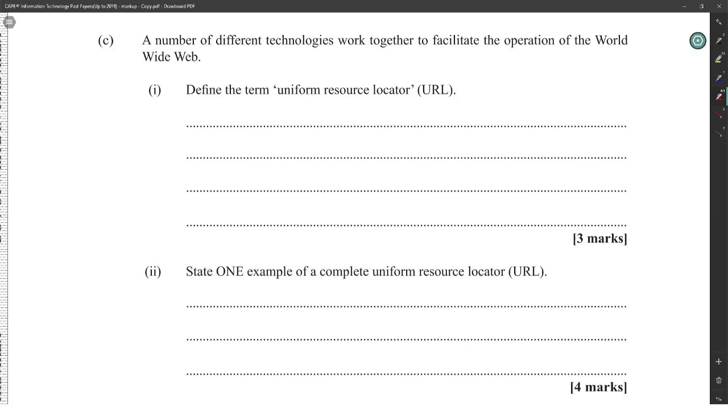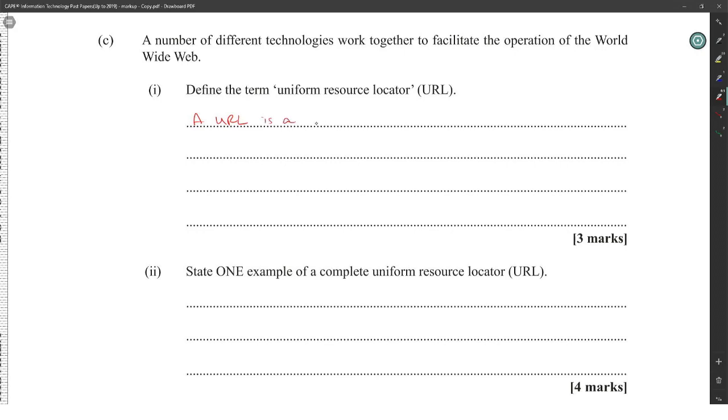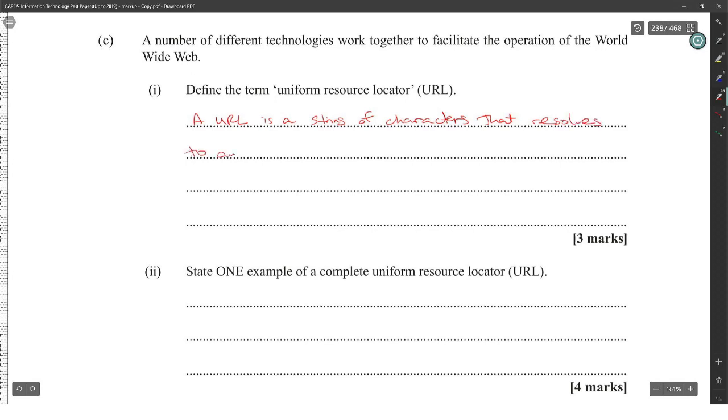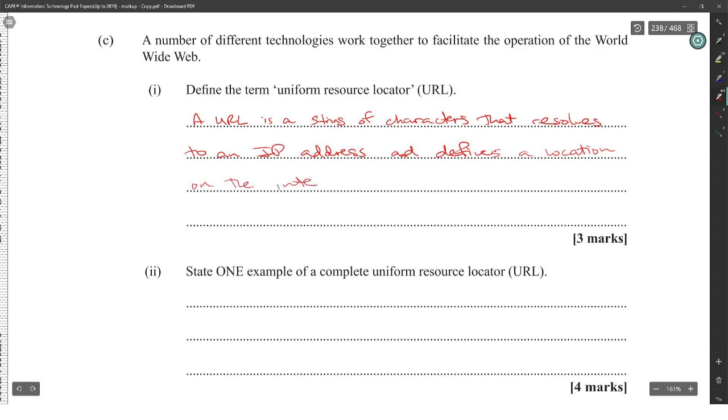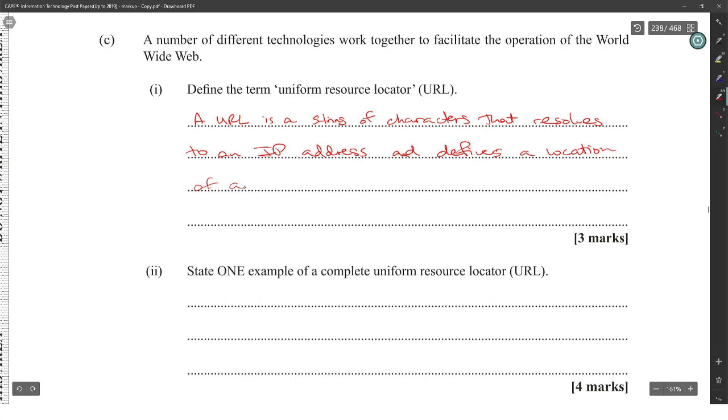Define uniform resource locator. A URL is a string that resolves to an IP address and defines the location of a resource on the internet.